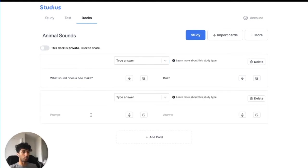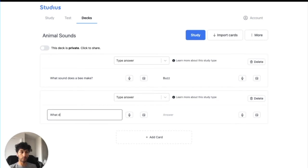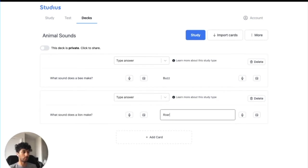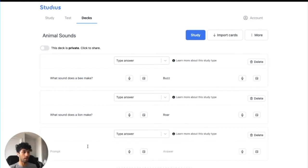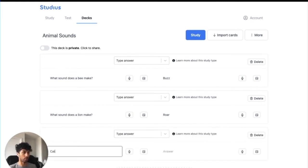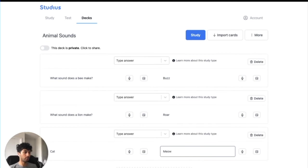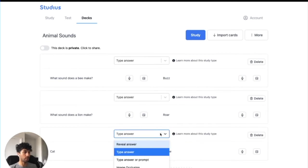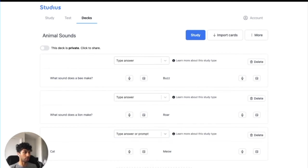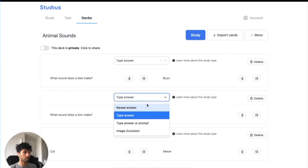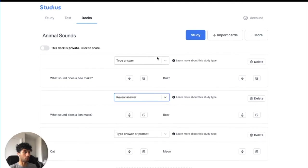Let's put in another one. What sound does a lion make? Roar. And let's put in one last one. And I'm going to change the study type of each of these to show you the different options. So we'll put one on Type Answer, one on Reveal Answer, and one on Type Answer or Prompt.